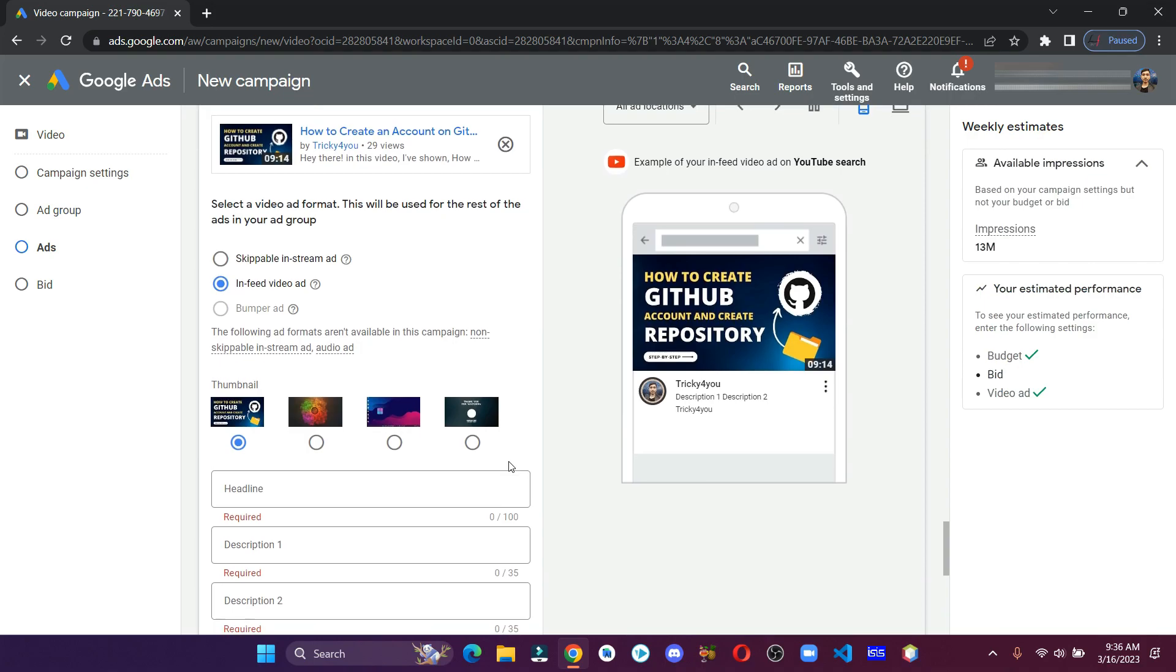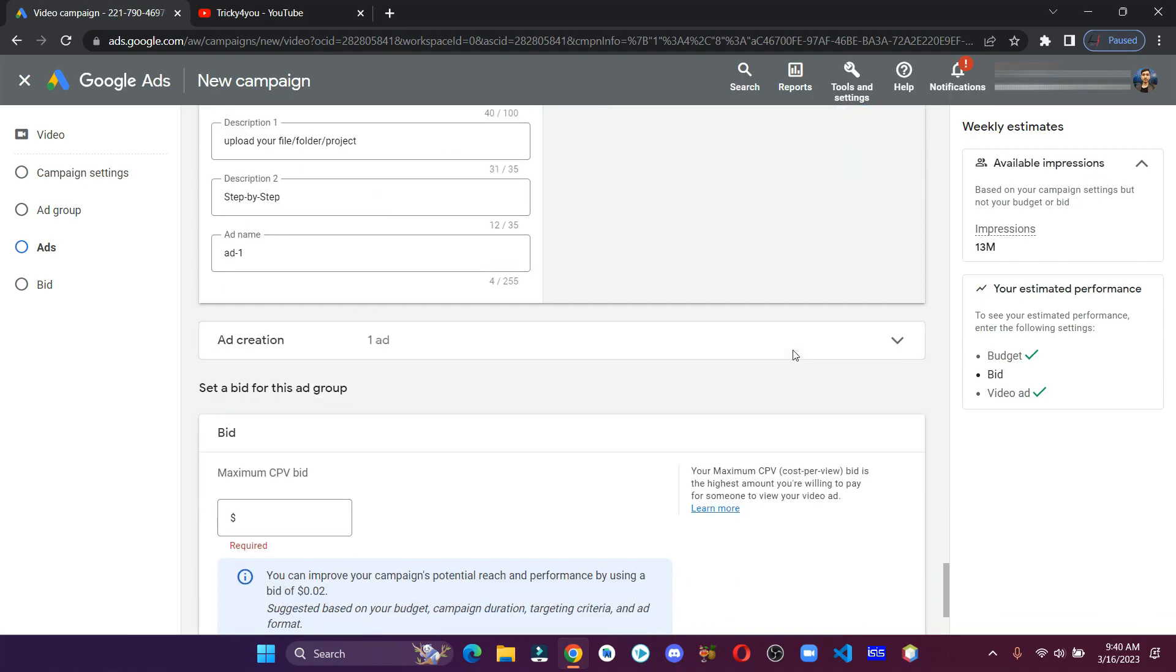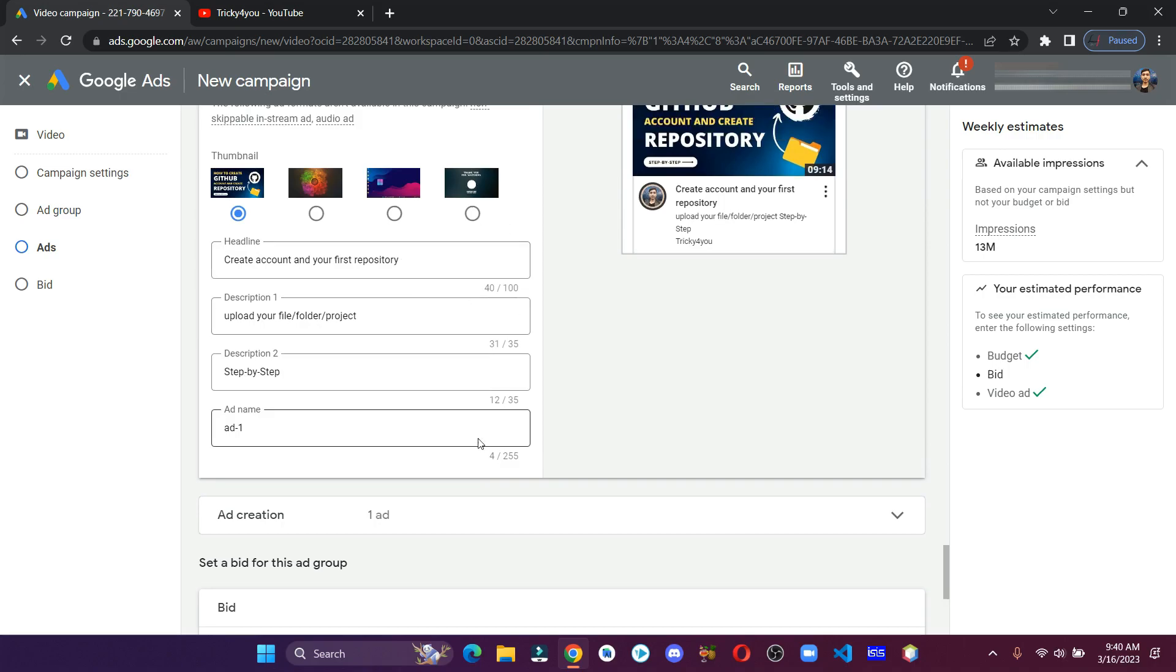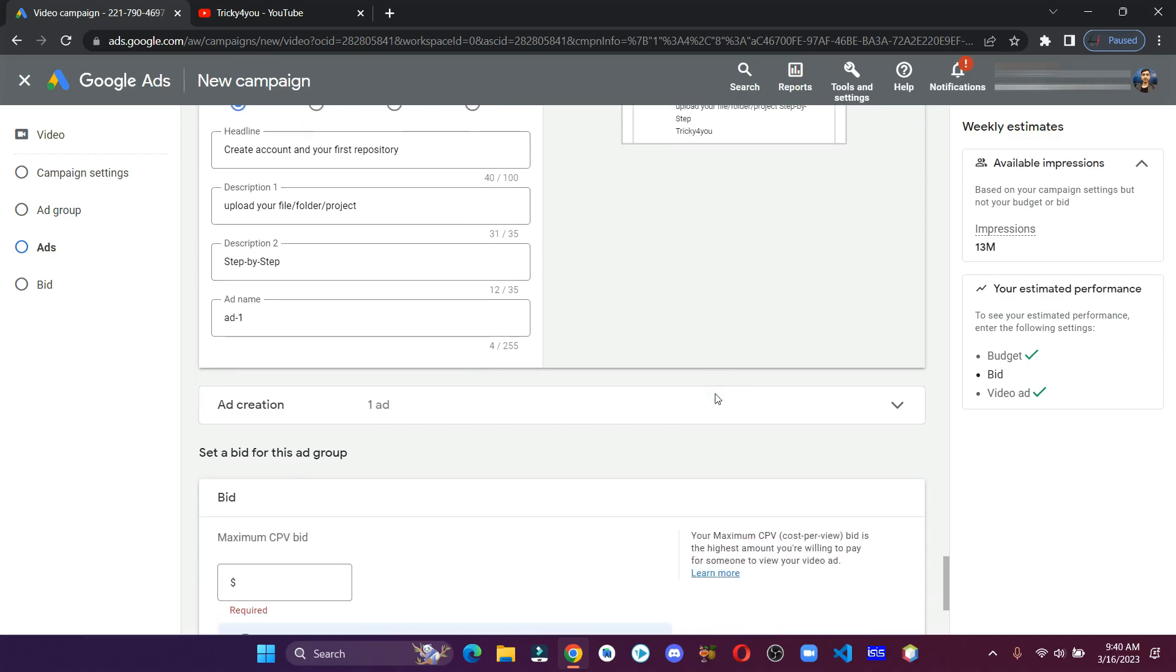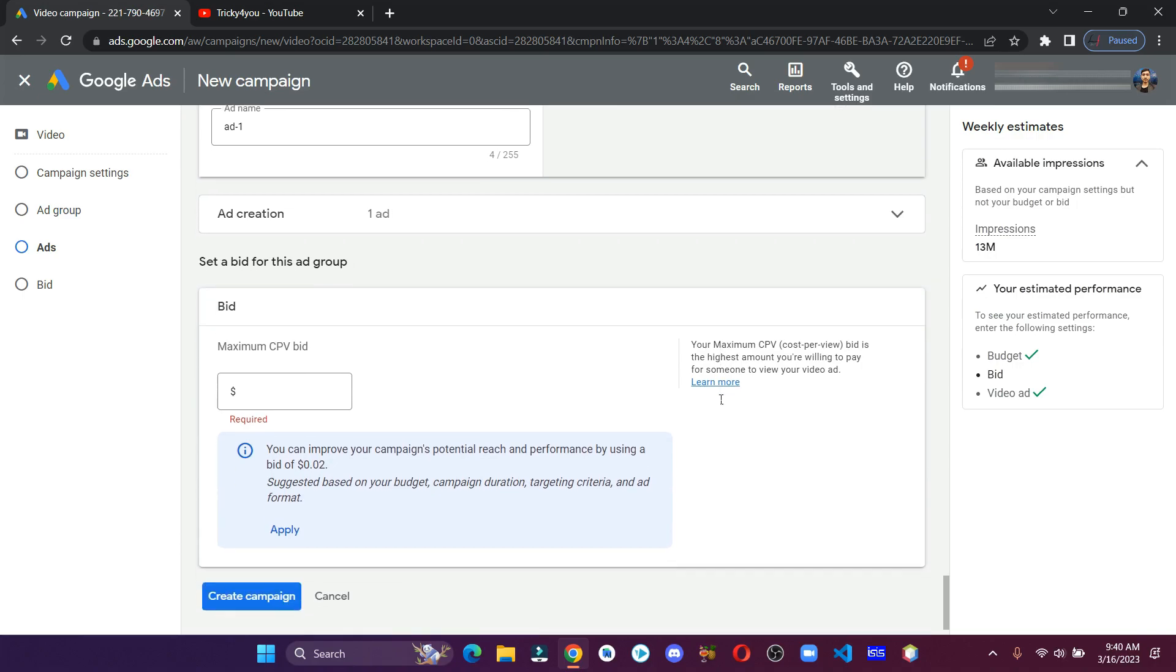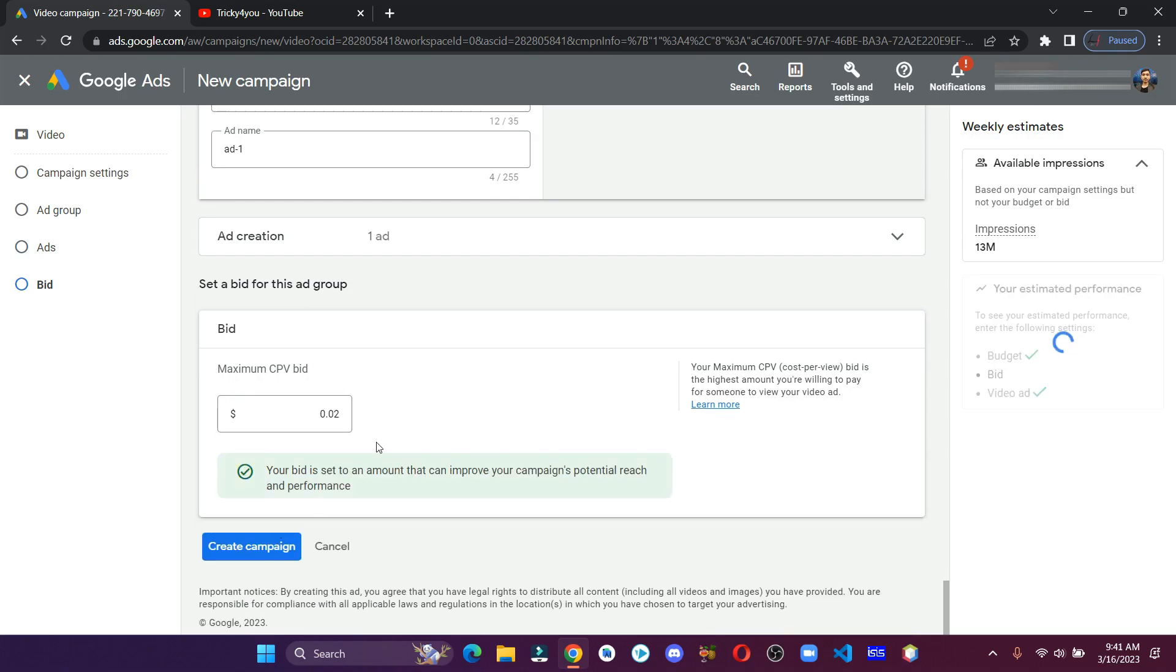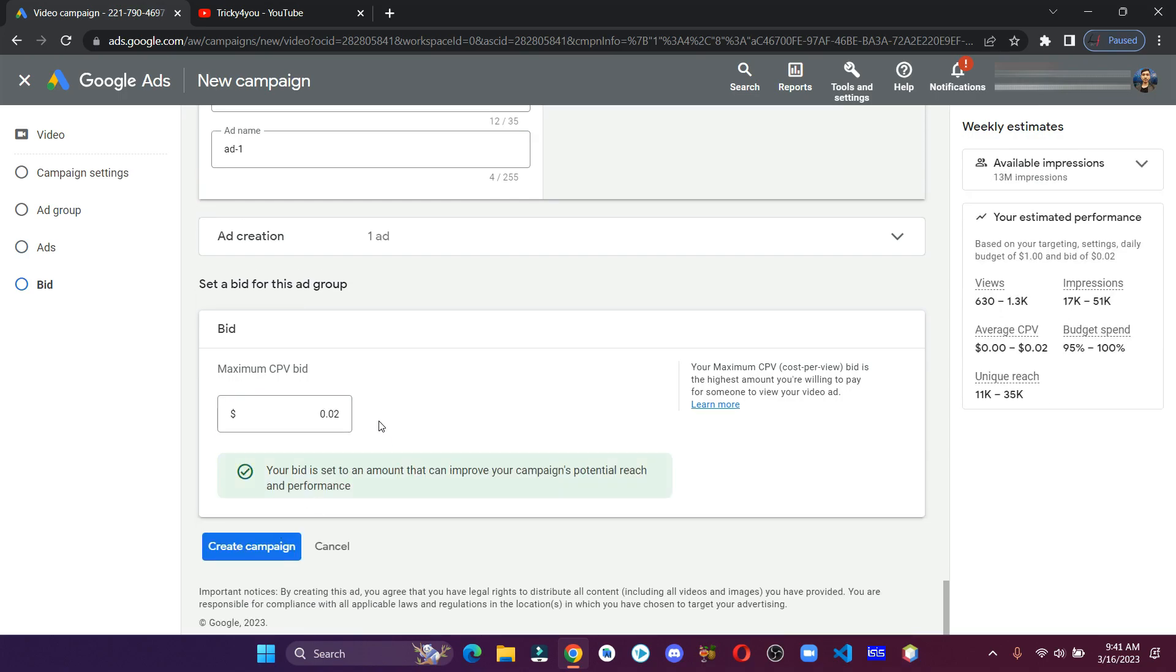Give proper headlines and descriptions. Now this is the bid section. Here you have to enter the amount that you are willing to pay per view. I'm going to apply the suggested amount, but bear in mind that this bid amount might be too low and this ad might never even run. So always check and increase the amount to at least 10 to 15 cents if you face any problem like that.